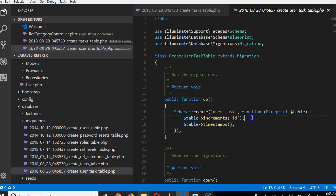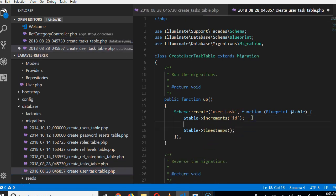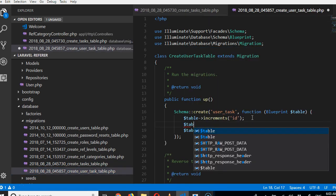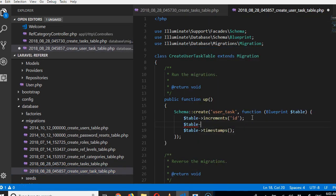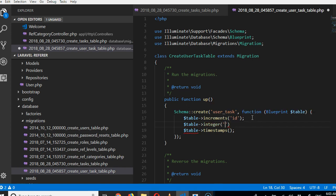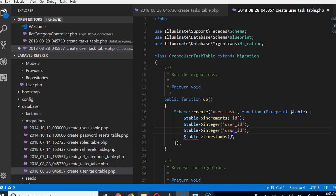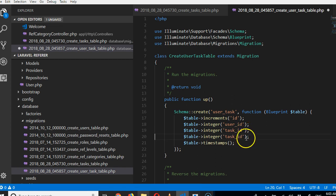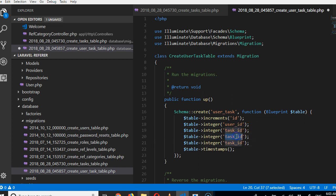The next thing we want to check is the task_user joint table. We're going to do integer user_id and then task_id. We need to track the task_id, and then we can start doing other things like how many reward points did this person earn for performing this task.